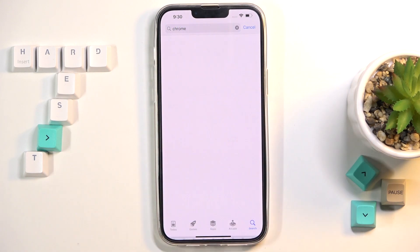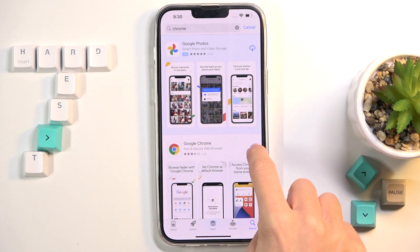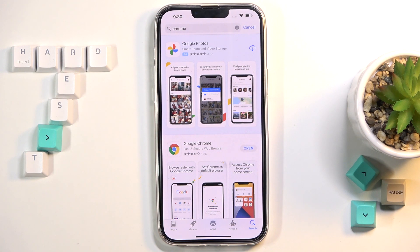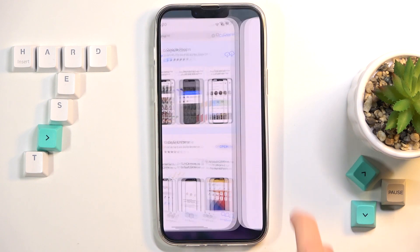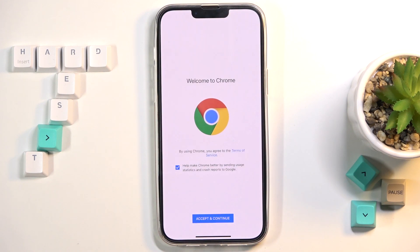Here it is. Tap to open and just pick Google Chrome. Tap here to download this app and wait a couple of seconds until it's downloaded and then installed. Tap on open and as you can see, here it is.